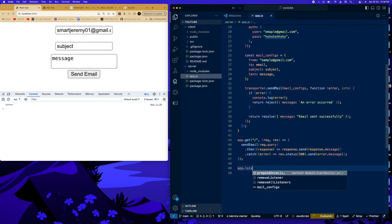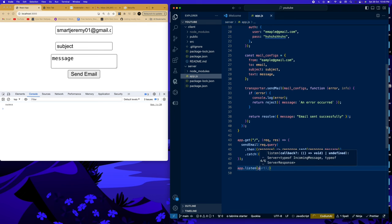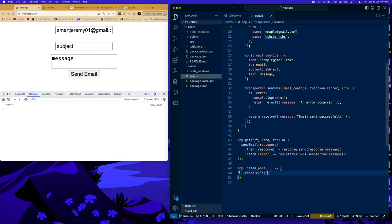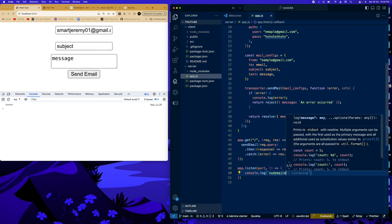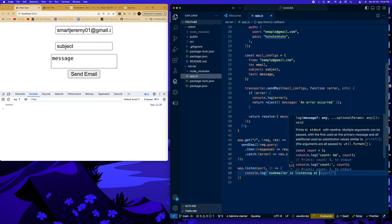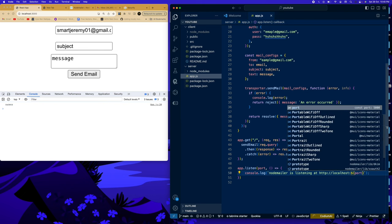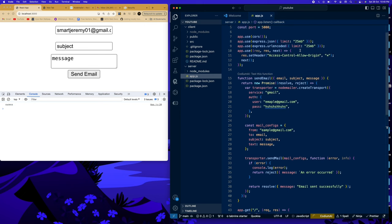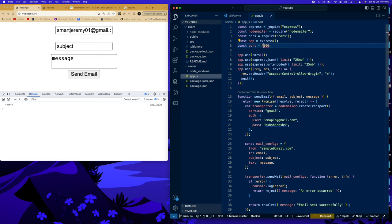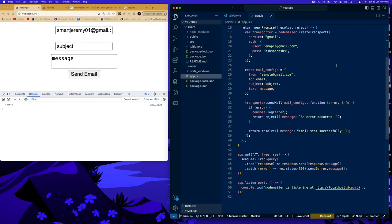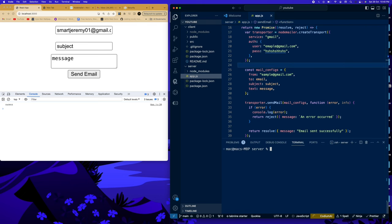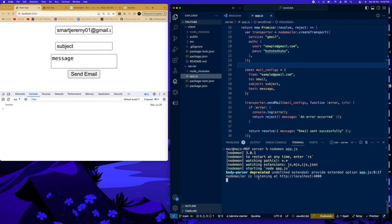We also need app.listen(port, () => console.log('Node Mailer is listening at http://localhost:' + port)). I'm going to change the port to 4000 because I already have something running on 5000. To run the server use nodemon and say app.js, and you can see Node Mailer is now listening at port 4000.